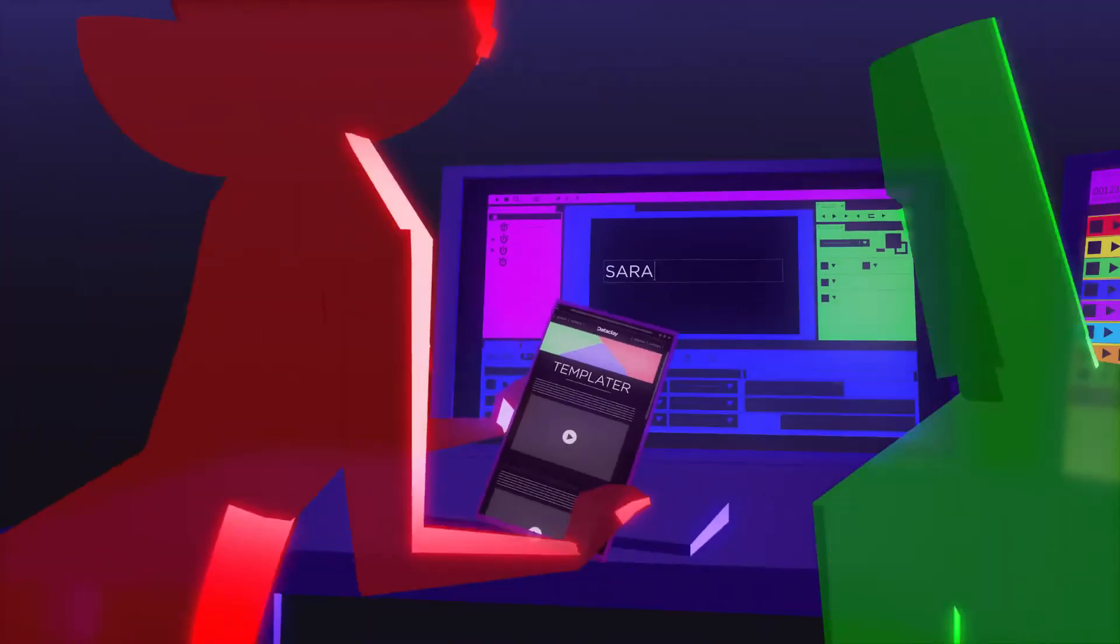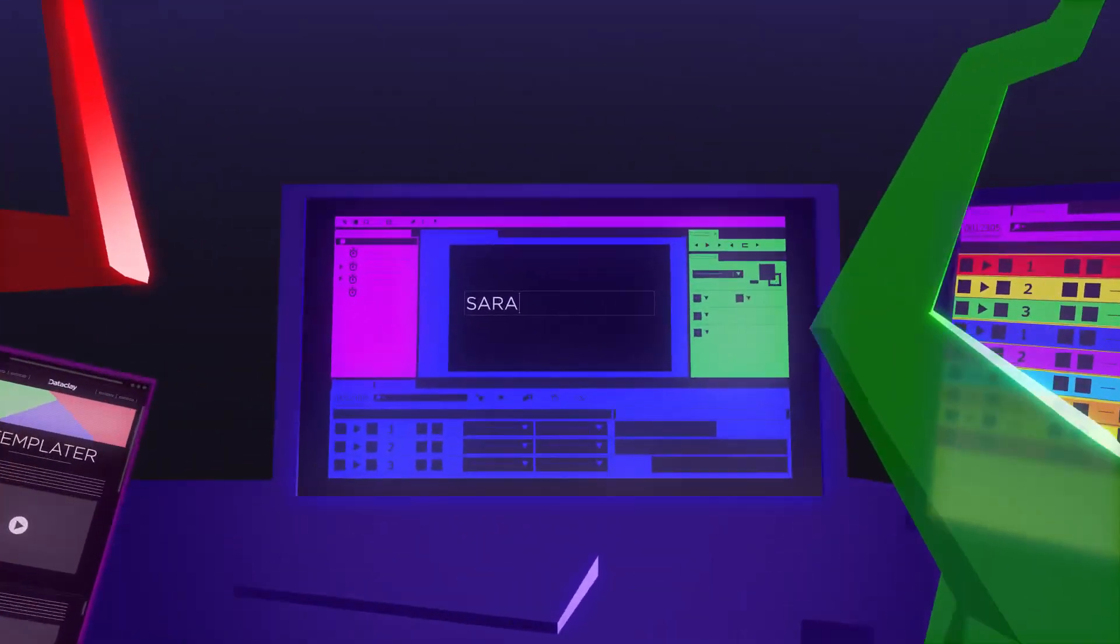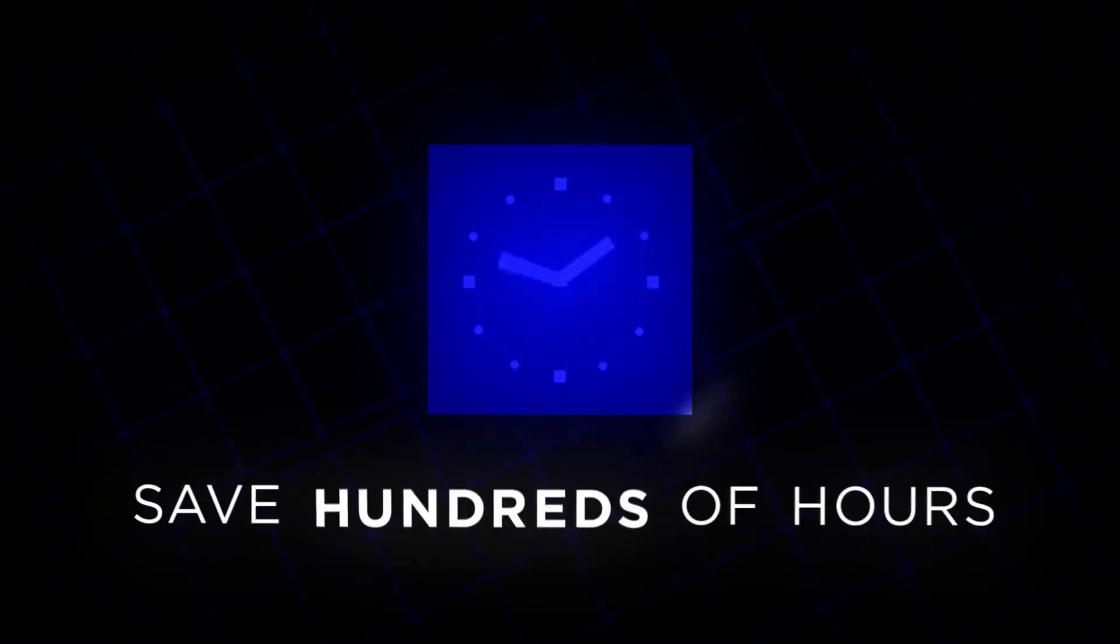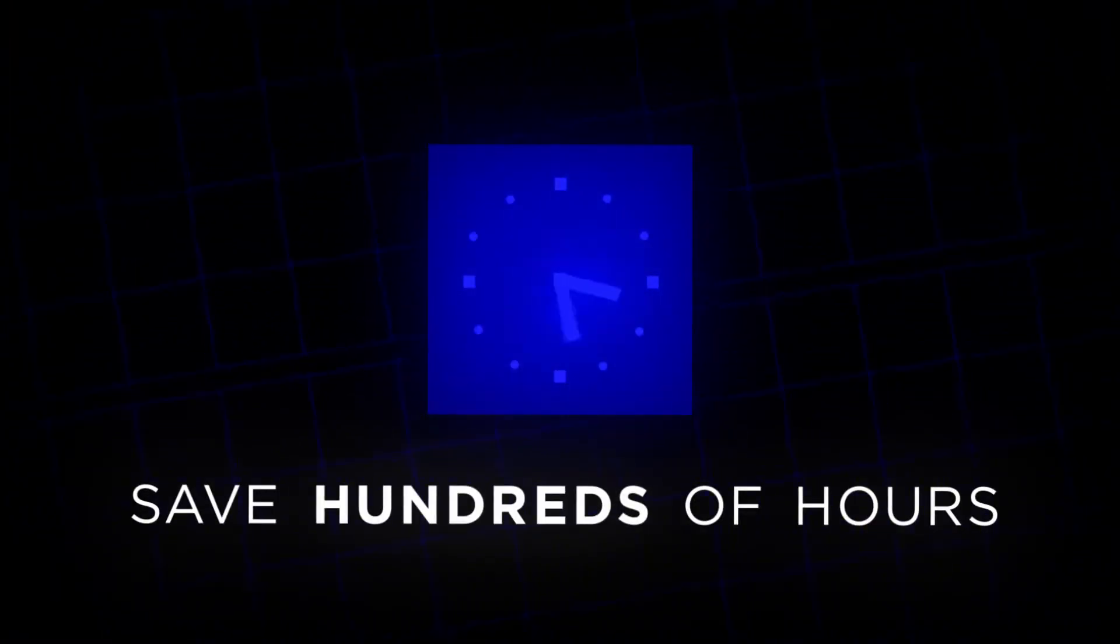Templater is an Adobe After Effects plugin that simplifies and accelerates the process of creating customized videos, allowing you to create a large number of videos in less time.